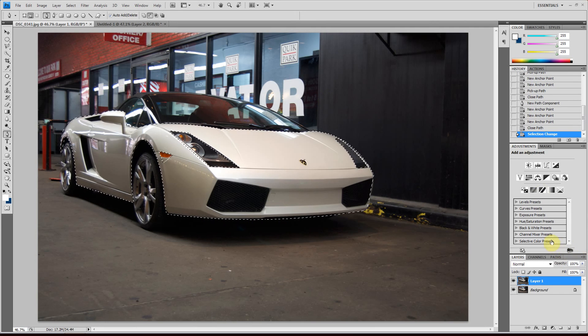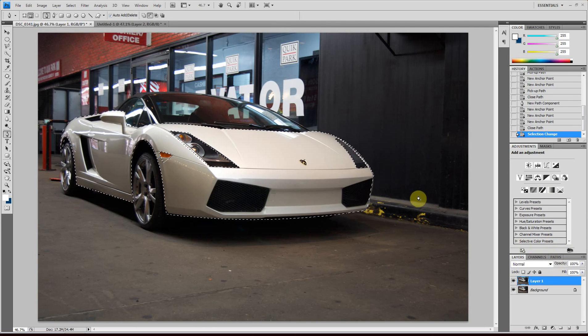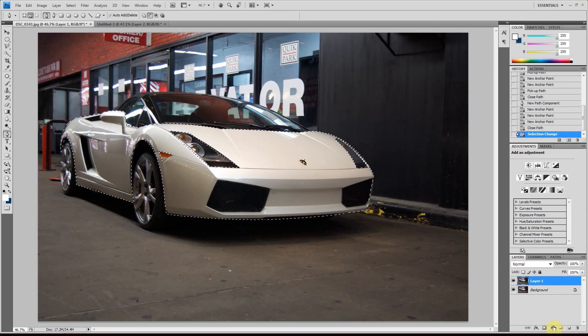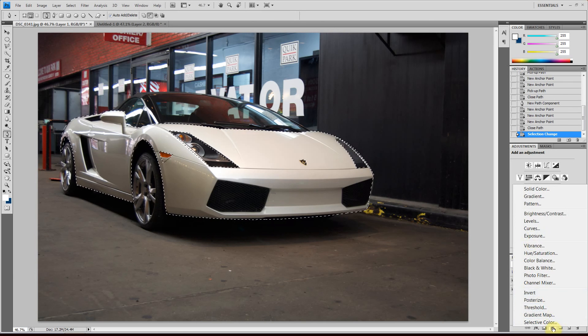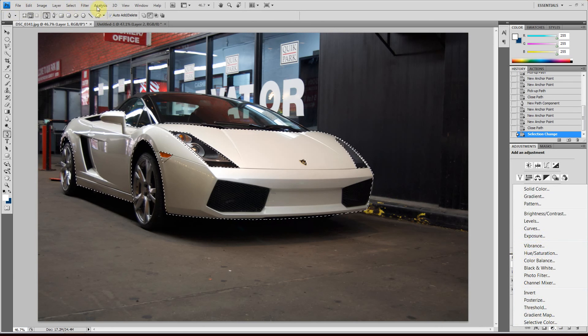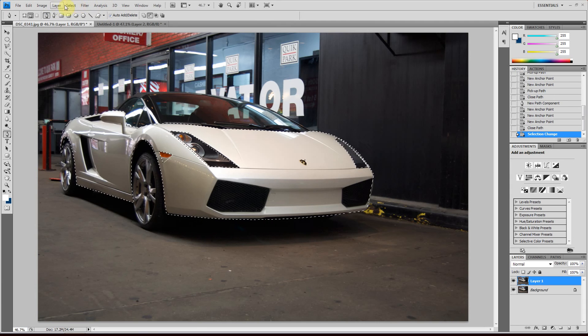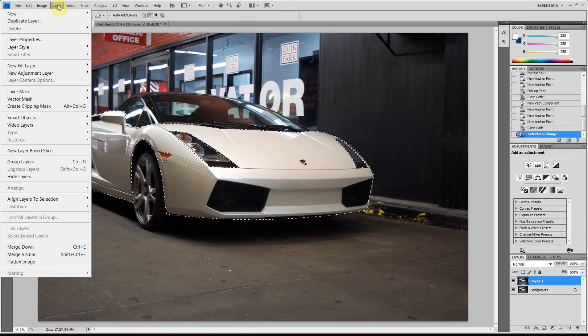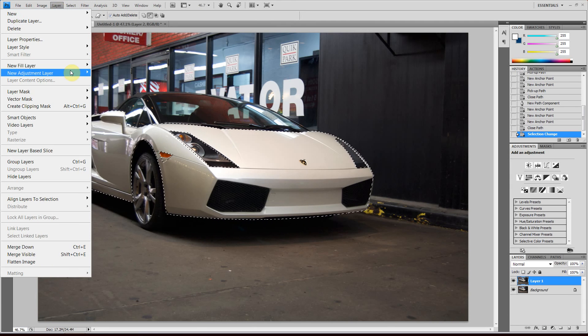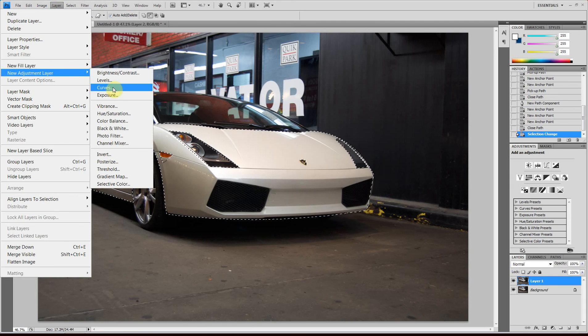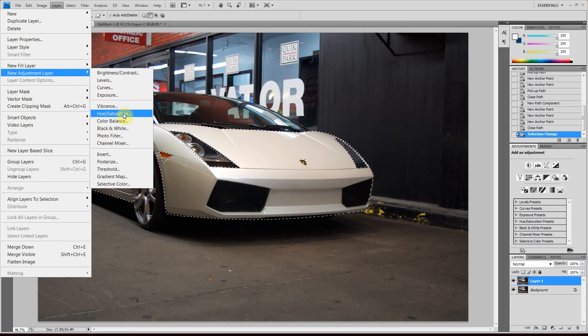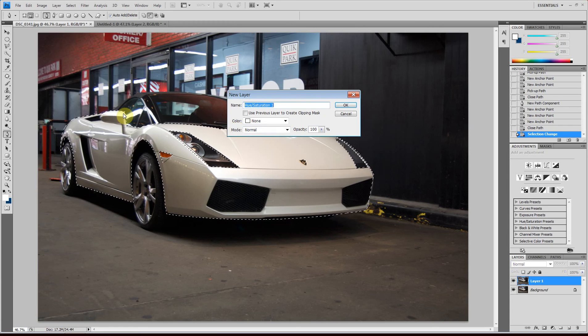And then create adjustment layer by going down here or you can go up here and click layer, new adjustment layer. And then we want to have a hue and saturation adjustment layer.